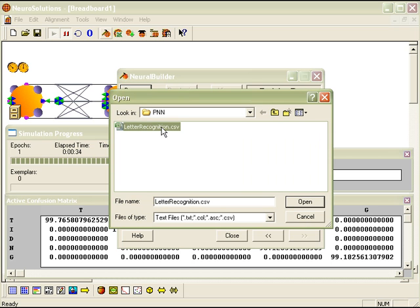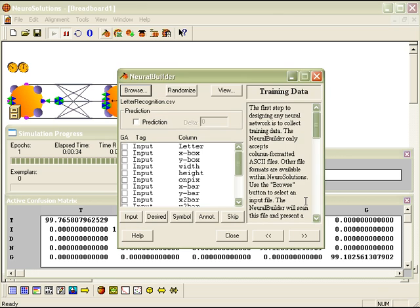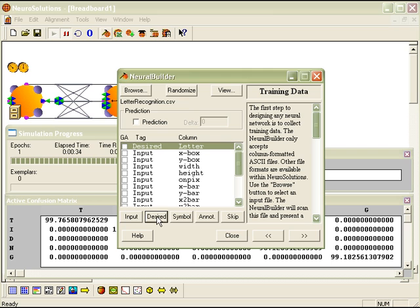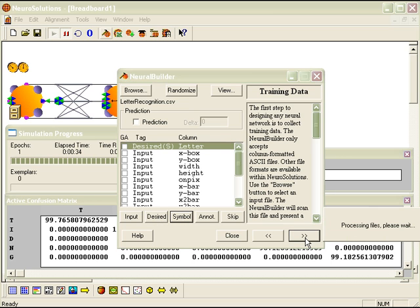We're going to do the same thing for the letter column, making it desired and symbolic. Press the next arrow.